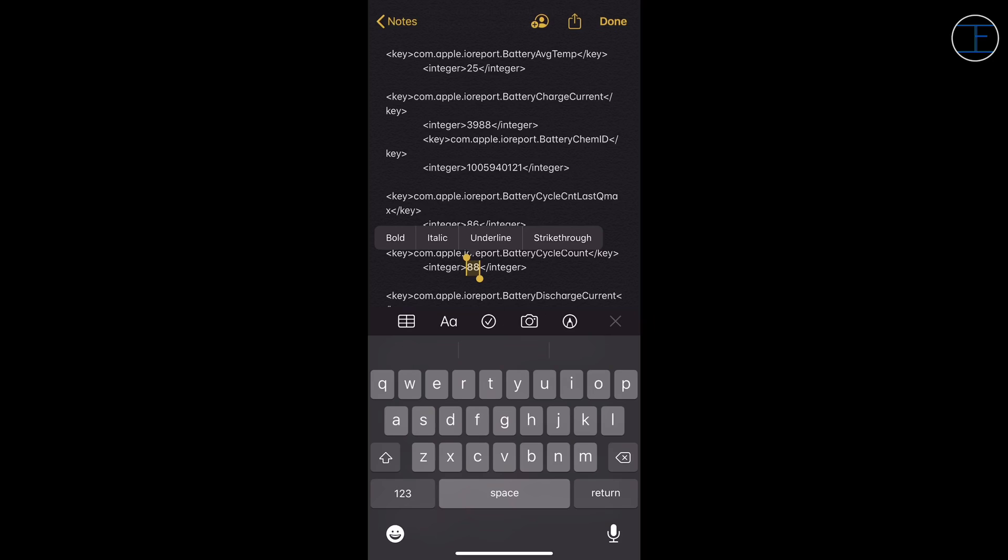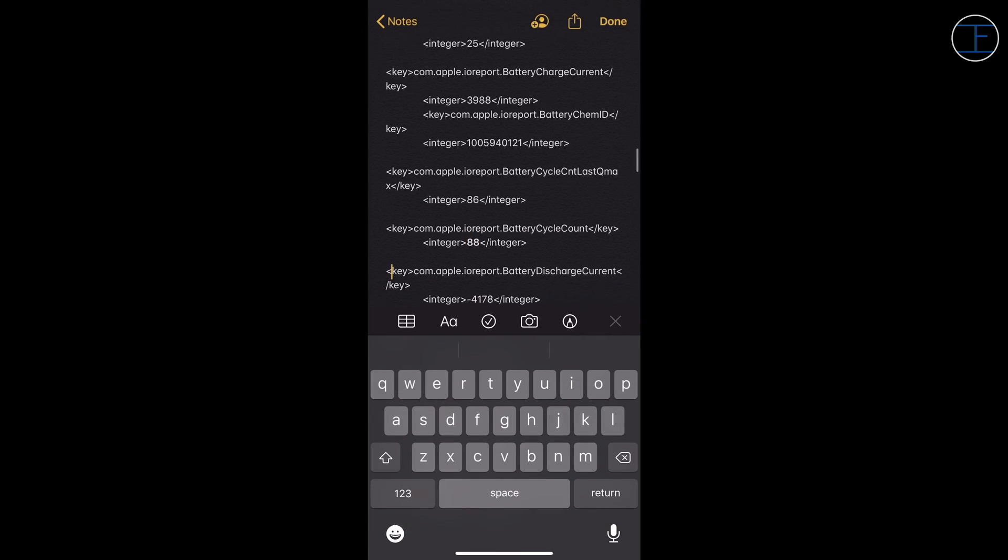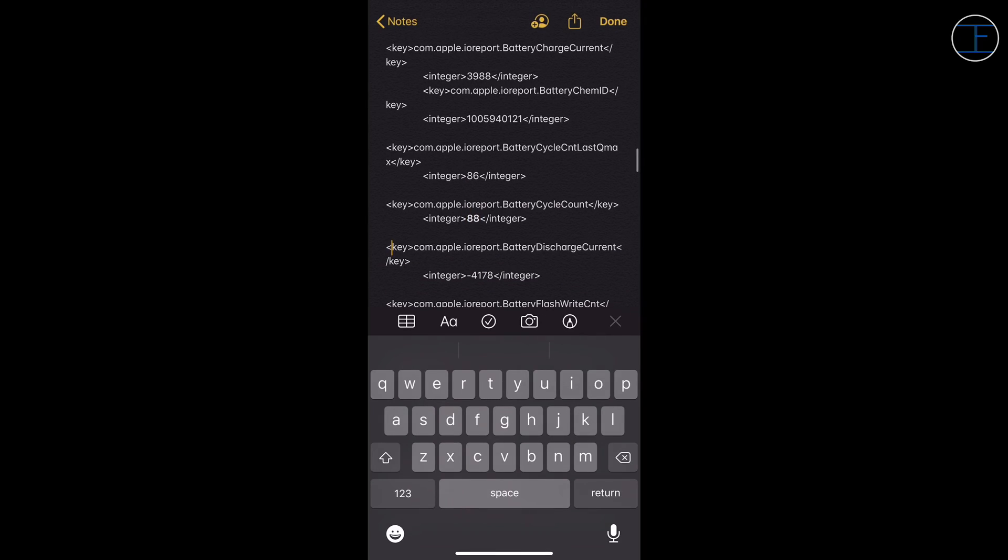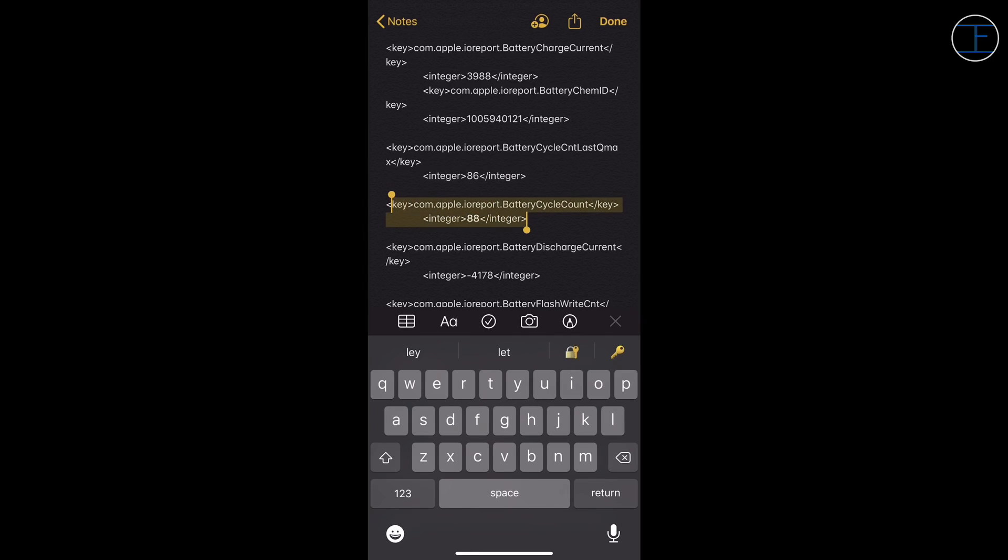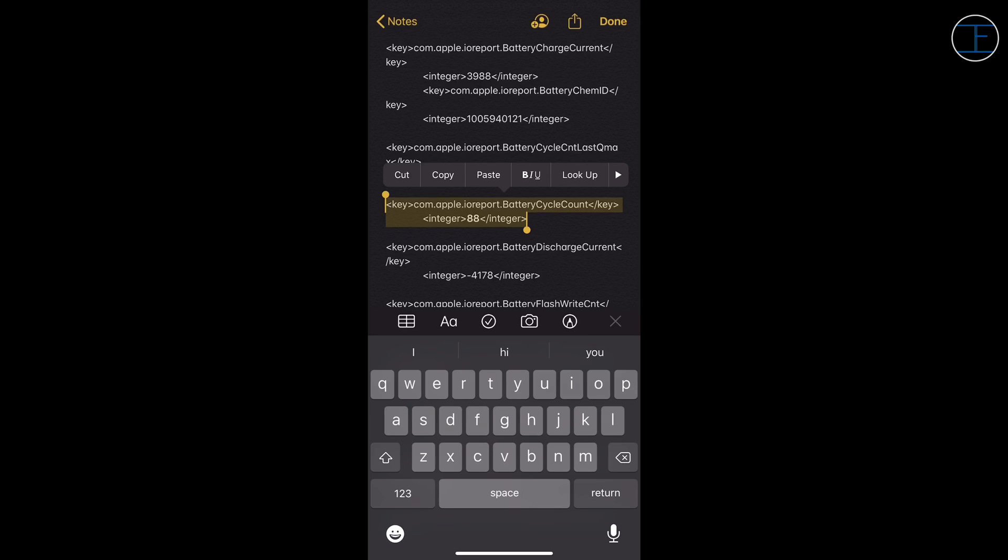I purchased this iPhone in November and currently the battery health of my iPhone is at 98%. And as we know that Apple says that you change the battery of your iPhone once the battery cycle count reaches 500 or the battery health drops below 80%. But as my battery cycle count is at 88, I have a long way to go in order to change the battery of my iPhone.